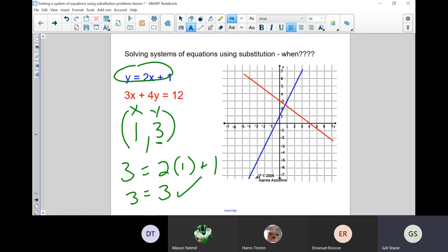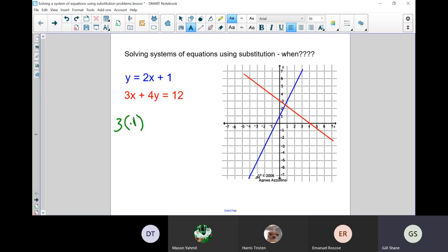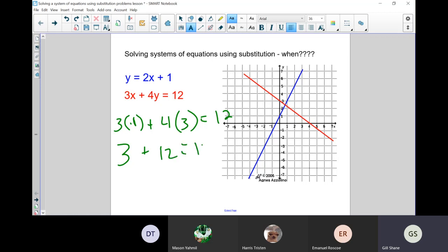So if I try it in the second equation and I plug in one for X and three for Y — one for X plus four times three for Y equals 12 — parentheses just means multiply. I get three plus twelve equals twelve, so I get fifteen equals twelve. Well, that's not a true statement. It didn't work for that second equation. So one comma three cannot be the solution to this system of equations because it didn't work for both equations. That's all a solution to a system of equations means — it means that it works for both equations.